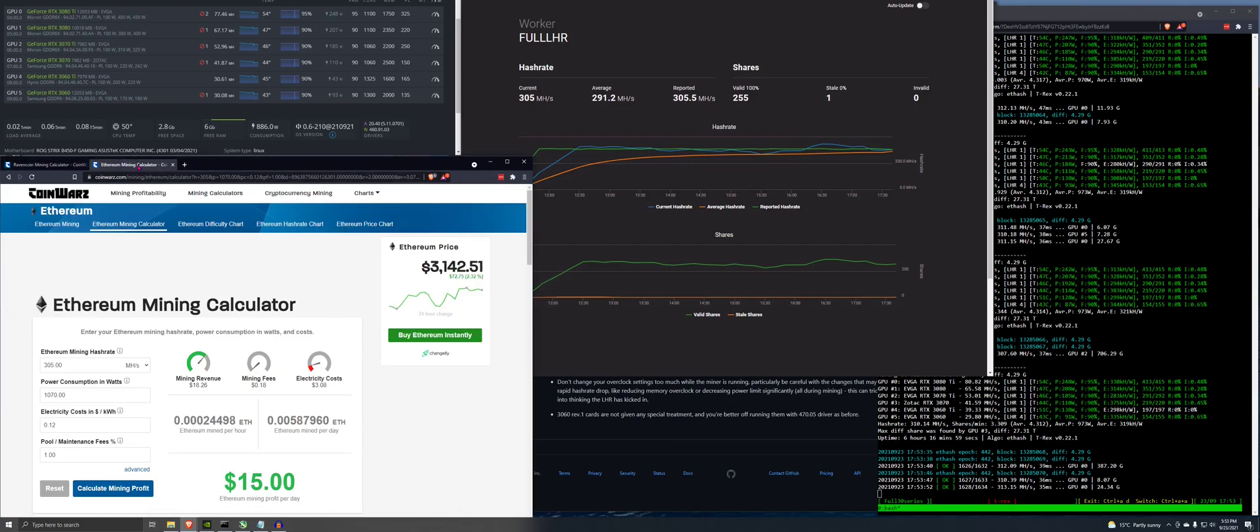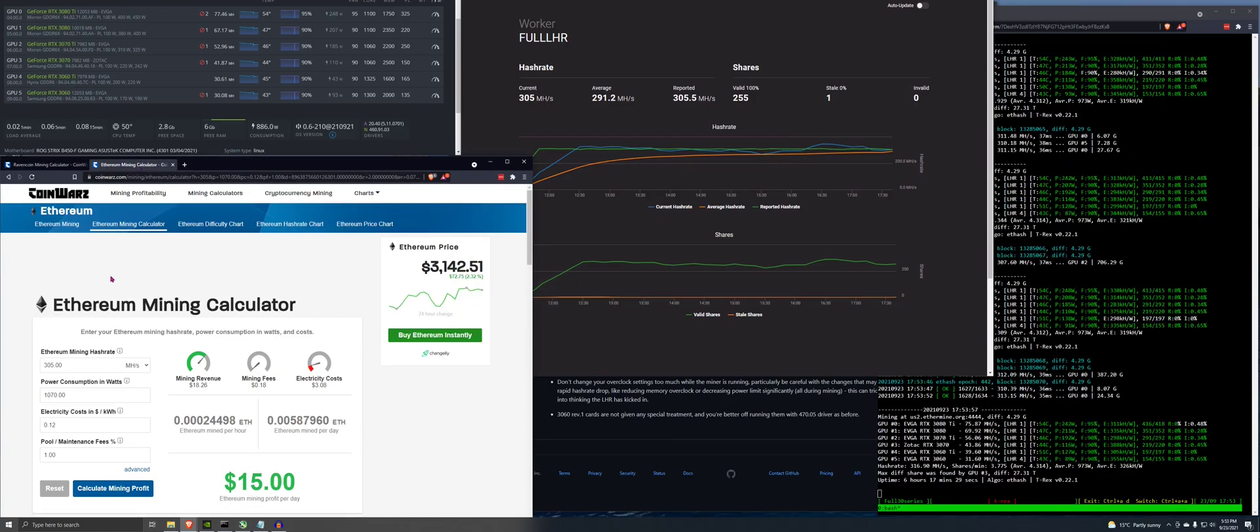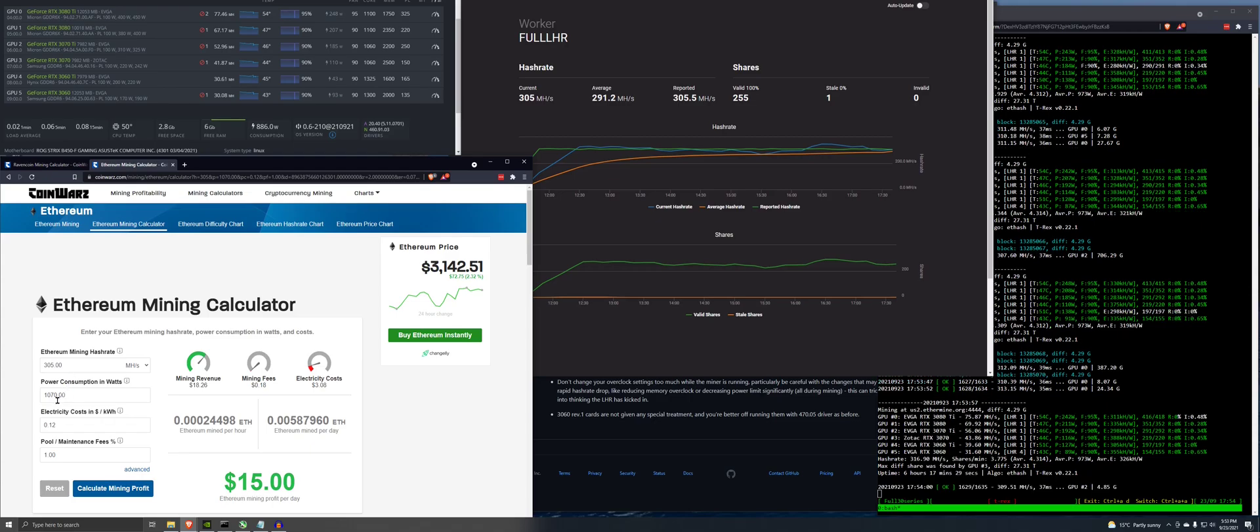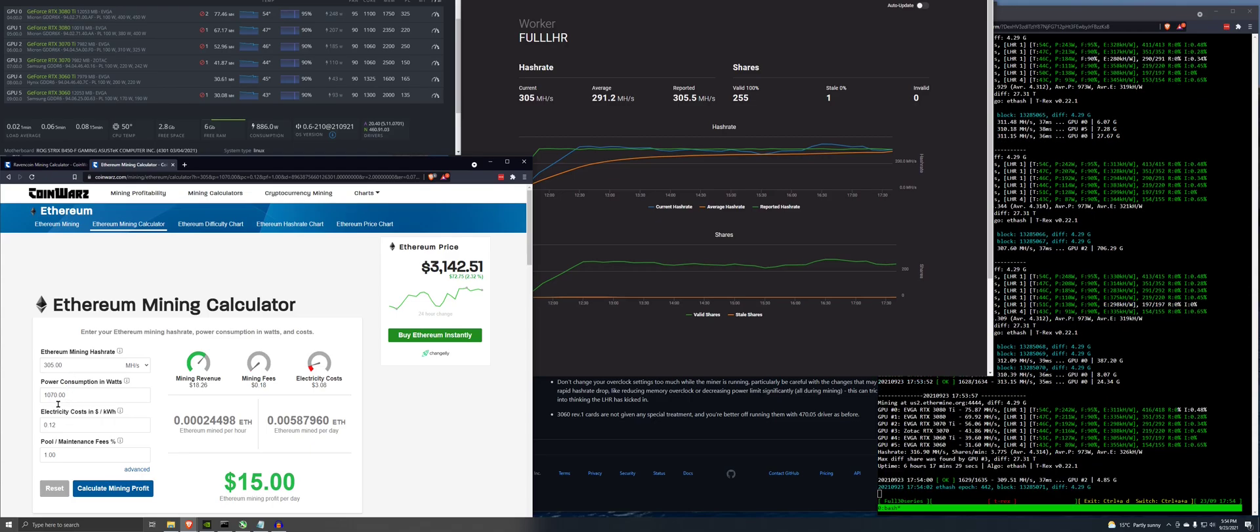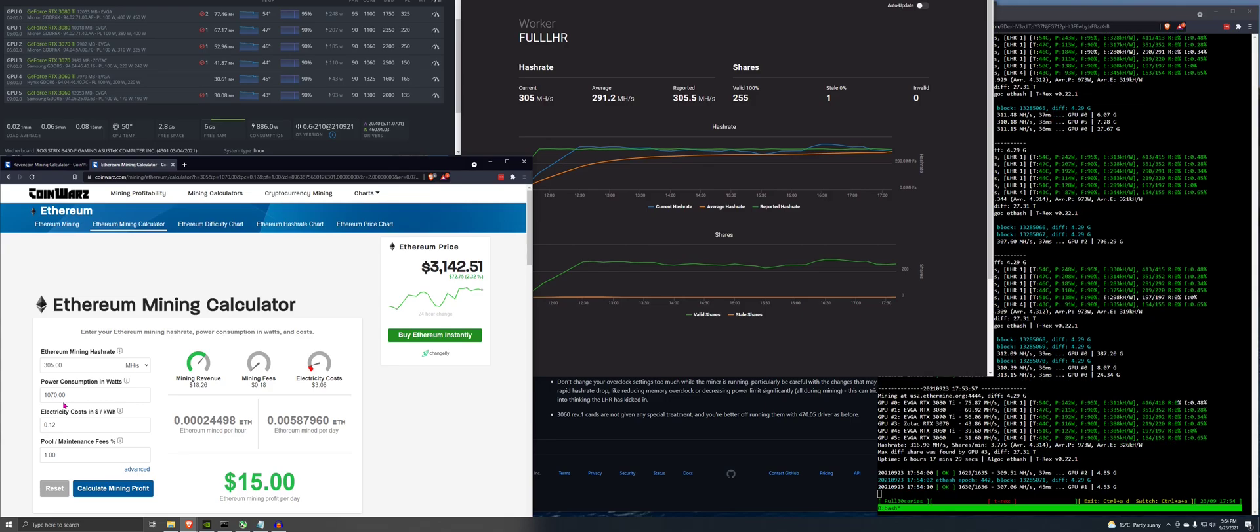So if you go down here to Ethereum mining calculator, put in 305, estimated power consumption of 1070. That's taking into consideration the motherboard as well. And that's just the software reading. Mind you, I don't have anything in the wall to measure this.